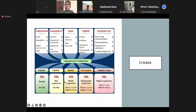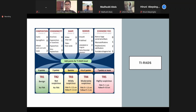It has 5 categories: TIRADS 1 to TIRADS 5. TIRADS 1 is entirely benign. TIRADS 2 is benign. TIRADS 3 is probably benign. TIRADS 4 is suspicious — it has subcategories 4a (low suspicion), 4b (moderate suspicion), and 4c (high suspicion for malignancy). TIRADS 5 is until proven otherwise a malignant condition.